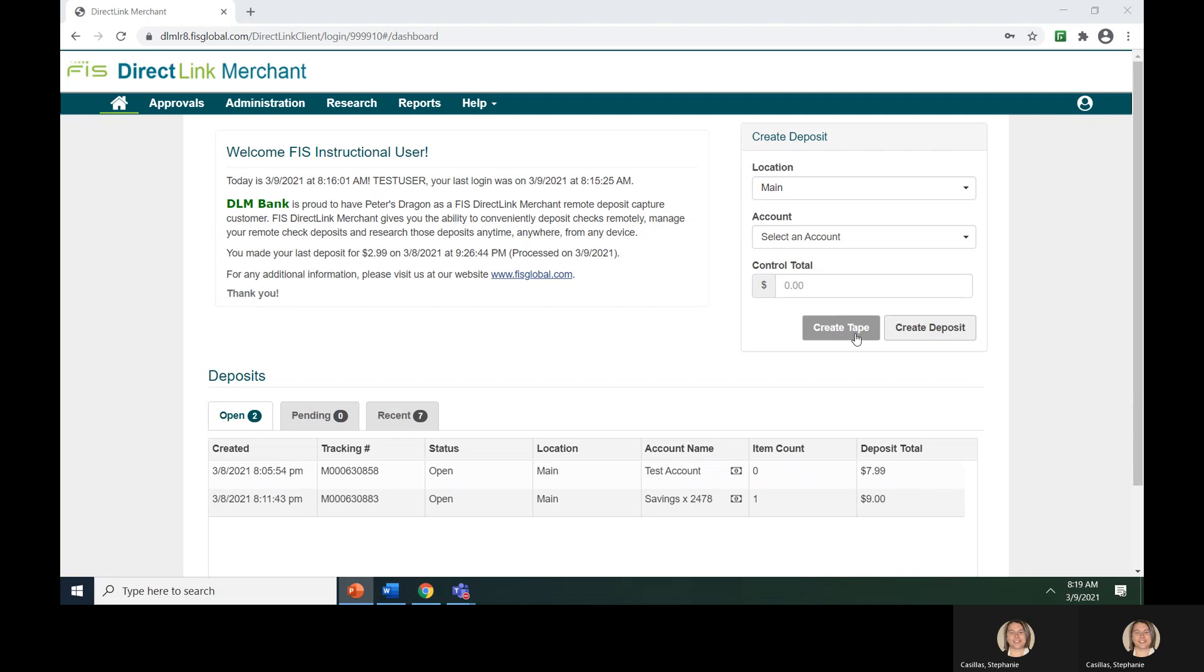Notice that the Create Deposit button will not become activated until the Location, Account, and Control fields are filled out.